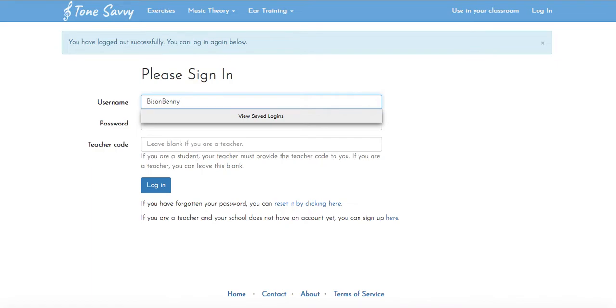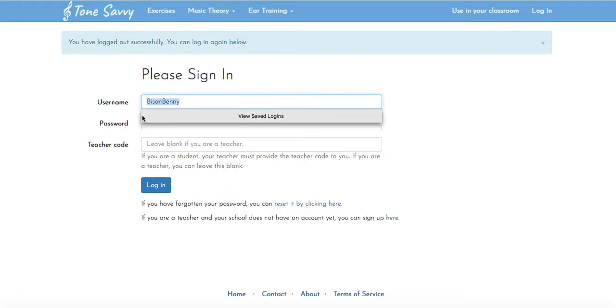If for some reason you are not able to log in with this information and you're being very careful about entering it with a capital letter at the beginning of each of your names, then please send me an email and I will check your login information.